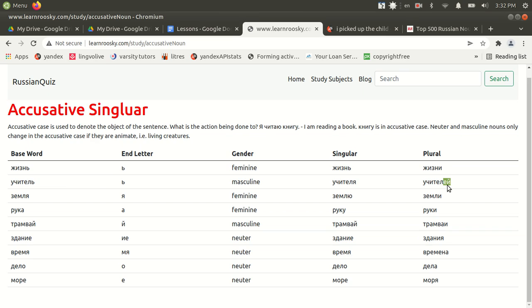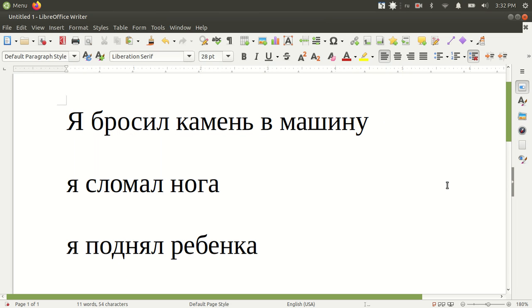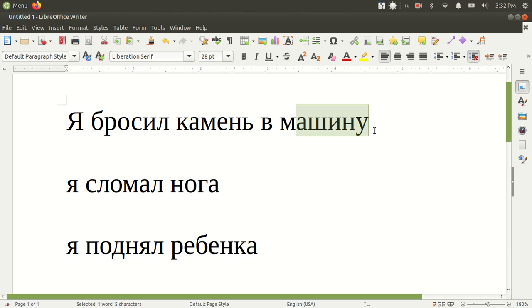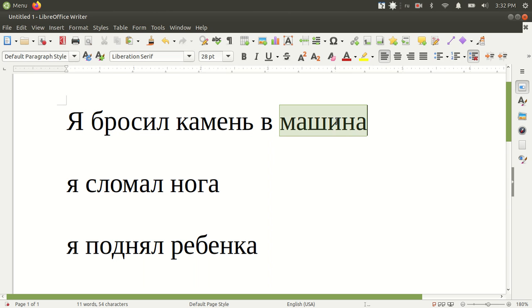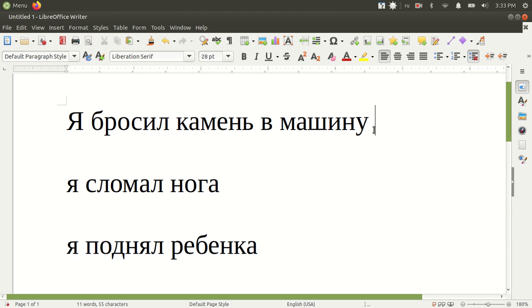And I have some examples here of how this works. So, the direct object of the action is in accusative case. So, car, typically in nominative case is machina, that's car. But because this is the object of the action, I threw the rock at the car, it's going to change to accusative case, which is u. Ya brosil kamen v mashinu.